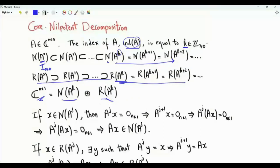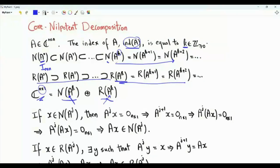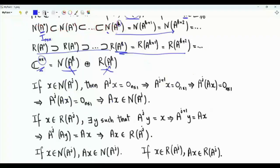The n-dimensional space can be written as a direct sum of the null space of A to the k and the range of A to the k. These two subspaces have the trivial intersection — only the all-zero vector. Every n-dimensional vector can uniquely be expressed as the sum of two vectors, one in the null space of A to the k and the other in the range of A to the k.